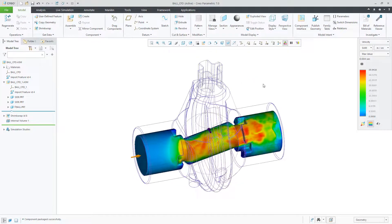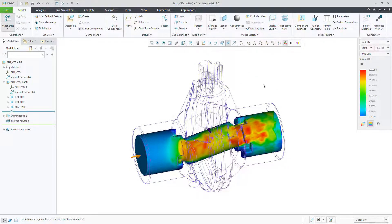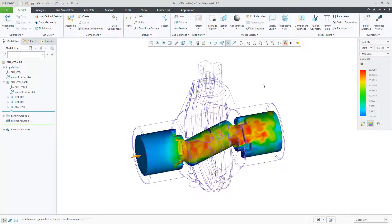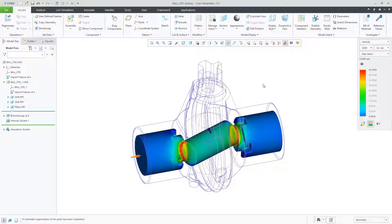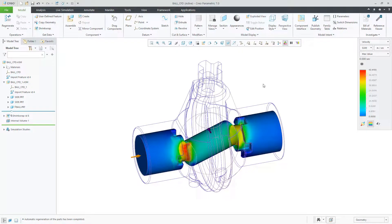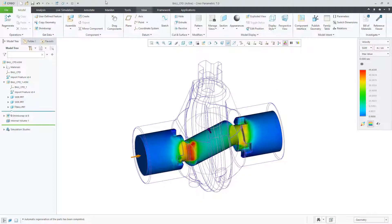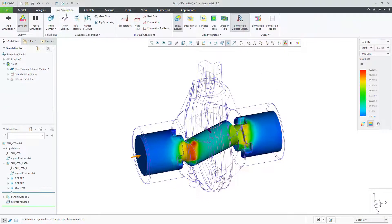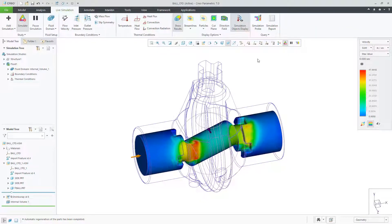This new product offering in Creo Simulation Live brings real-time CFD to all designers in a very easy-to-use interface. It delivers fluid simulation to everyday designers who have never had this kind of tool before to use for design exploration.